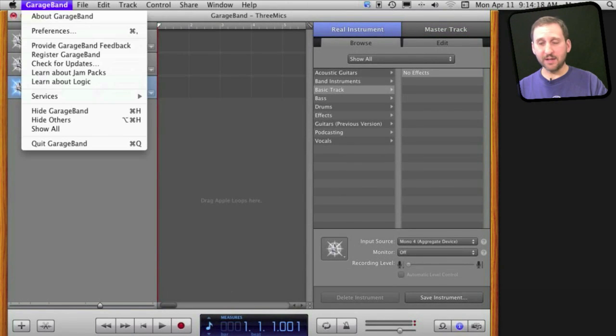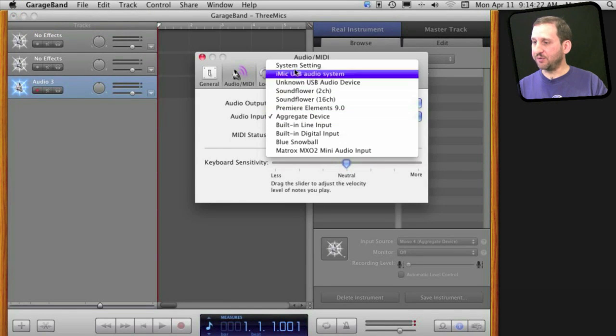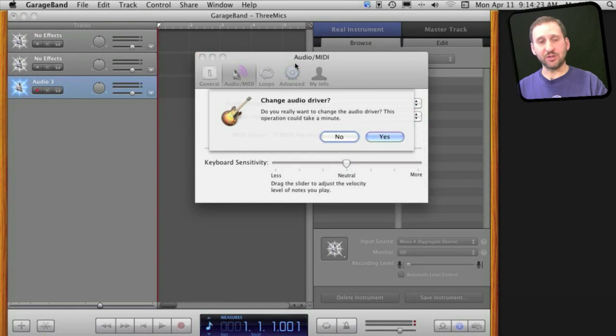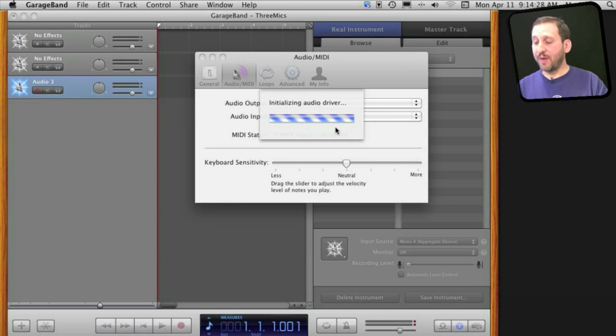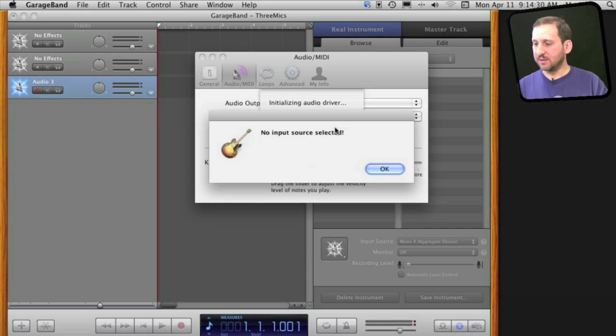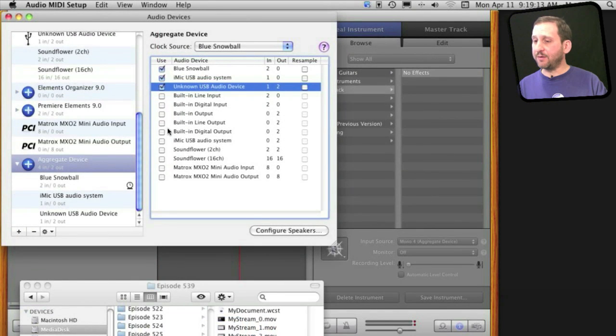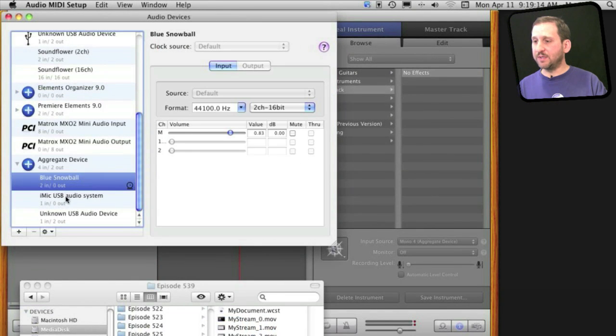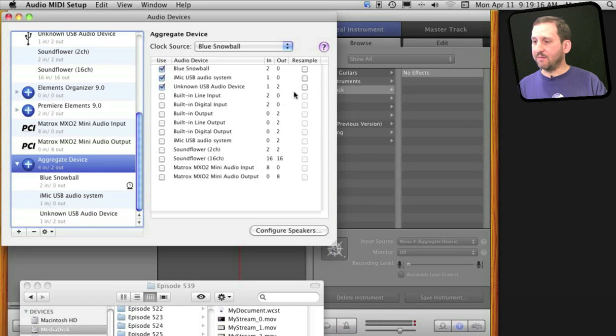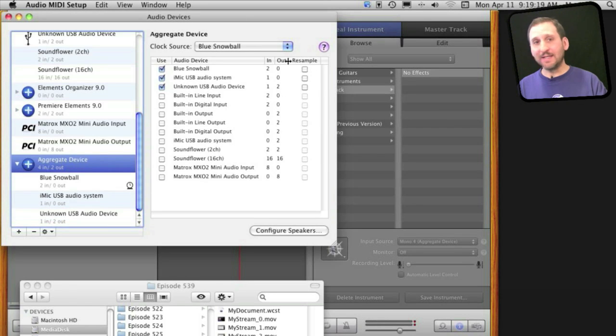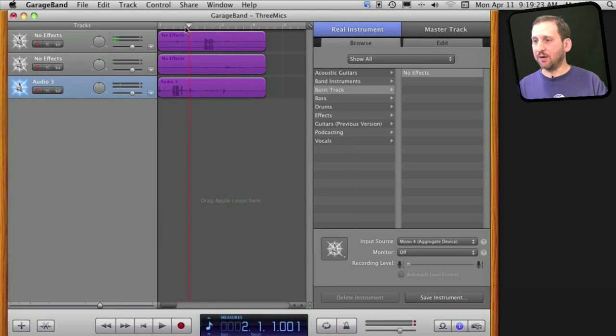After you adjust the settings, before you can record anything you usually have to go into Preferences again, change from Aggregate Device to something else like the System Setting, and then after it does that change it back to the Aggregate Device to kind of reinitialize. I eventually found that having each one set to 44.1 and having none of them turned on the resample got me a nice clean sound from all three microphones in three different tracks here in GarageBand.